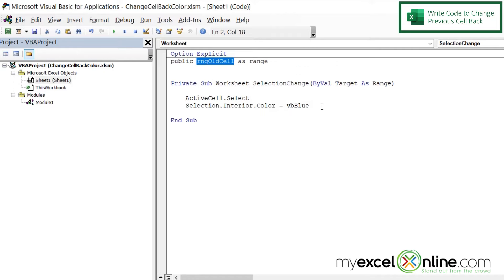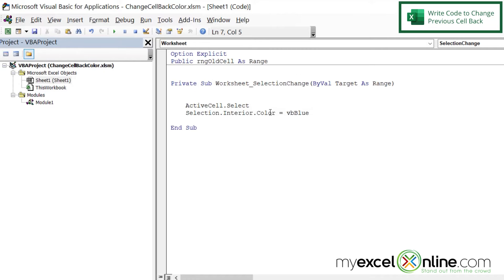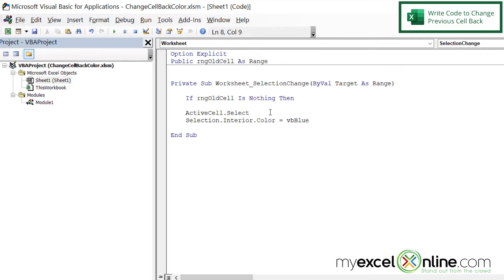inside of our routine that we have made. So to begin with right here, I'm going to put an if statement. If this cell is nothing, which is the very first time we're running this routine, then we're going to set that variable equal to Target.